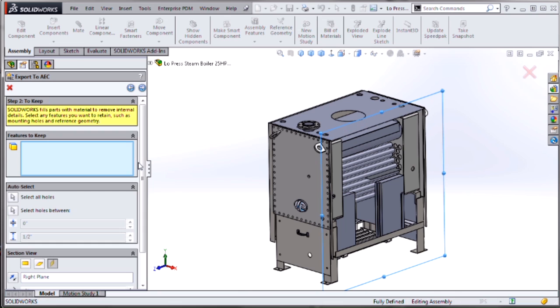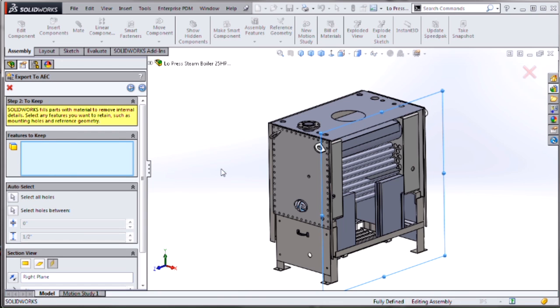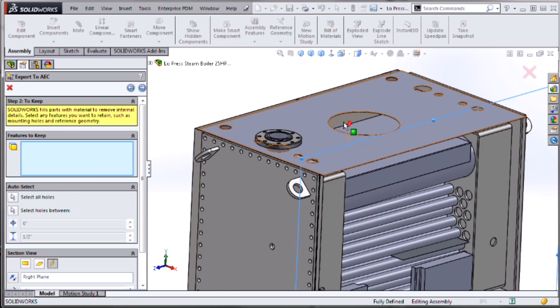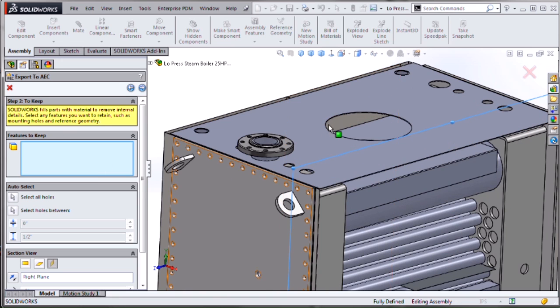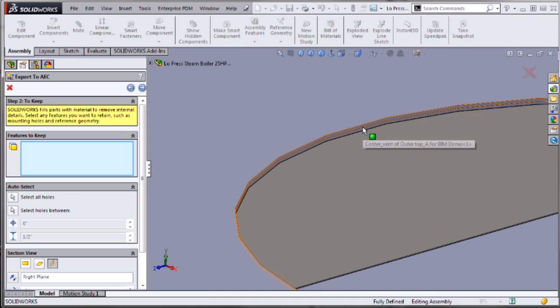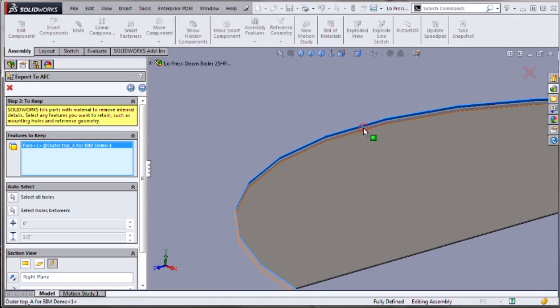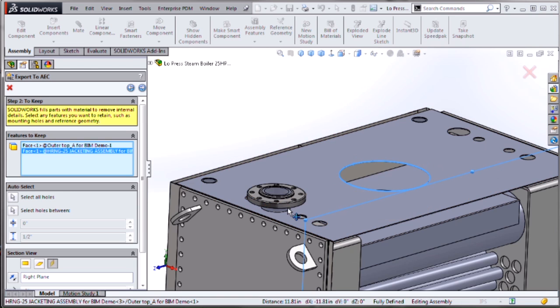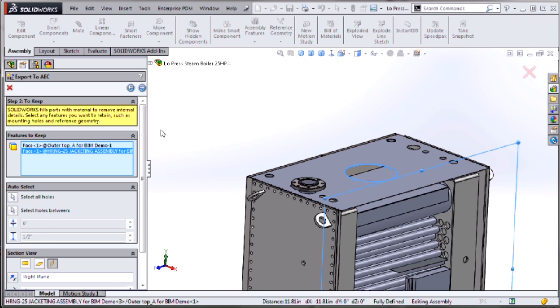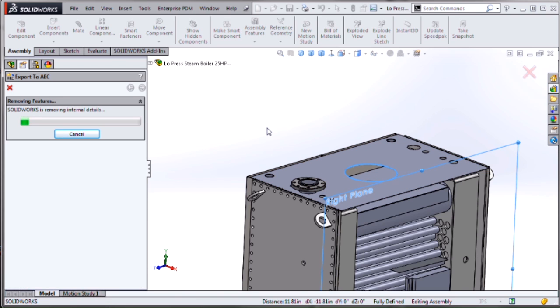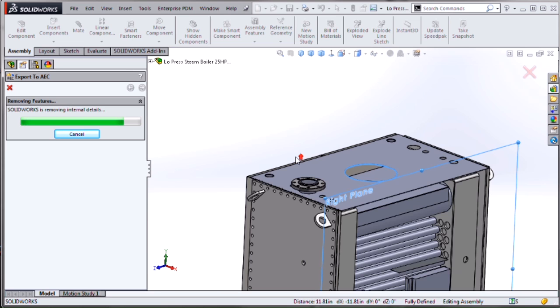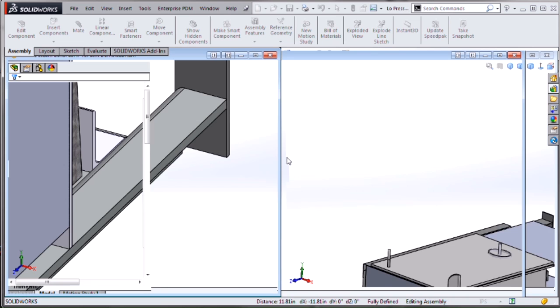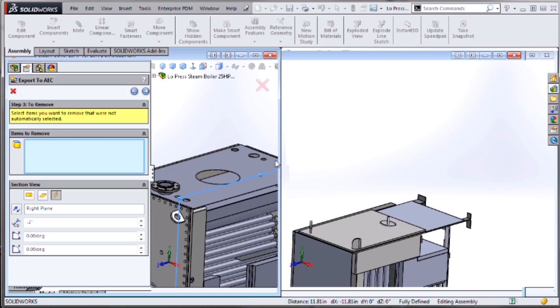The next step in de-featuring is to remove features such as holes. But this screen is telling it, well, maybe there's some features that I really want to keep. So for instance, if I have a hole here that maybe is going to interface with a pipe or vent in the next level, I don't want that removed. So I'll select that and then I'll click Next and it will remove all holes except for the ones that I've specified.